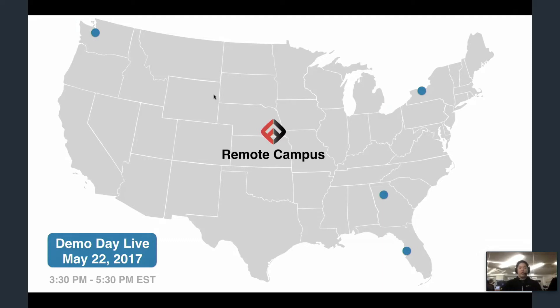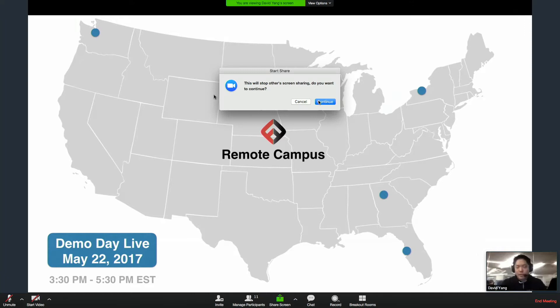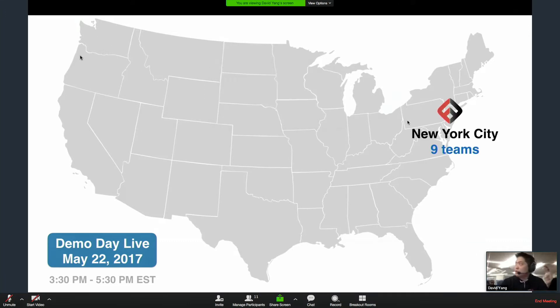I'll give you a quick overview of our agenda today. We're going to start with a project from our remote campus. This is the data science project I was mentioning. Then we'll move to New York and New York has nine teams demonstrating their projects.